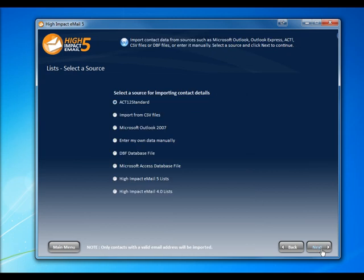High Impact Email can import from a variety of sources, including ACT, Outlook, CSV, and more. For now, we'll choose Outlook as our source, and click Next.